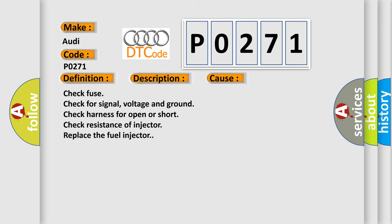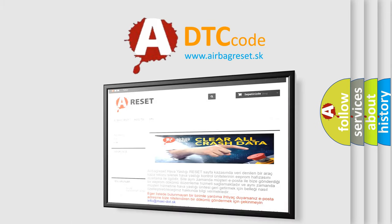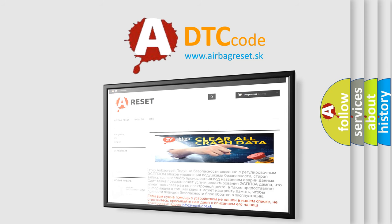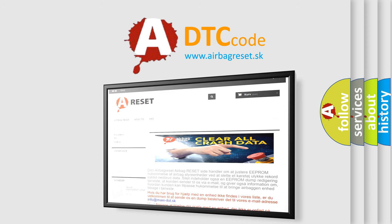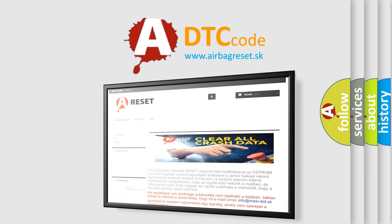The Airbag Reset website aims to provide information in 52 languages. Thank you for your attention and stay tuned for the next video.